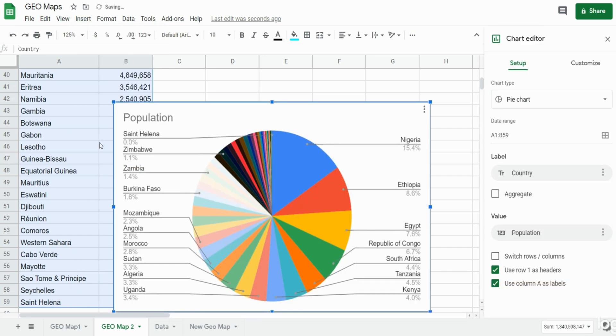Google Sheets will automatically populate a suggested chart. This is obviously not the one we want, so what also pops up on the insert is the chart editor window to the right.